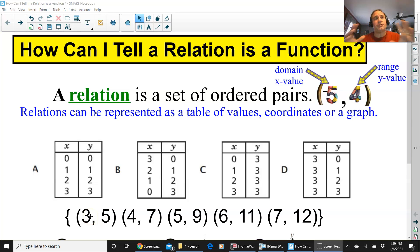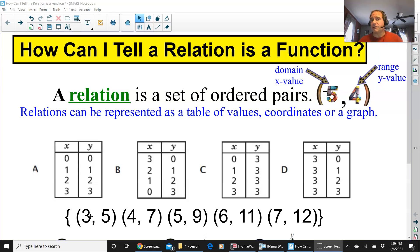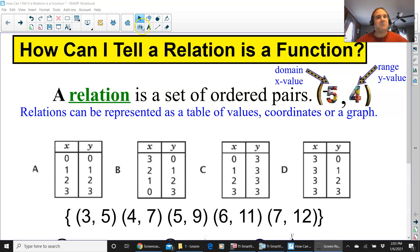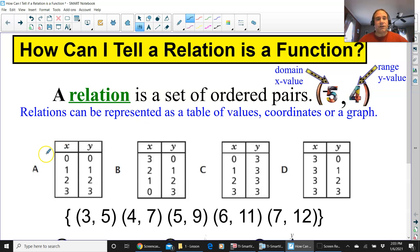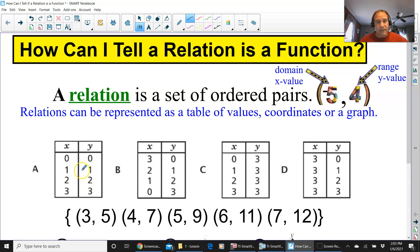Hi everyone, this is going to be a short video going over and reviewing how to identify functions — if a relation is a function. A relation is a set of ordered pairs. An ordered pair is just something like negative 5 comma 4, any set of coordinates. All of them together make a relation, so if you see a set of ordered pairs in a table of values, that is a relation.